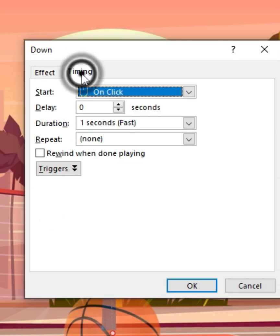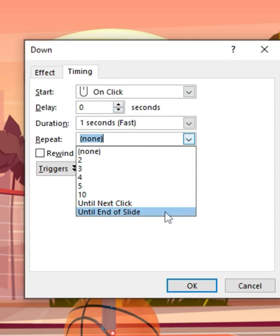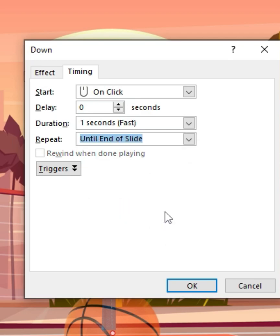And then I'll go to timing and then I'm going to say repeat. And I'll say repeat until the end of the slide.